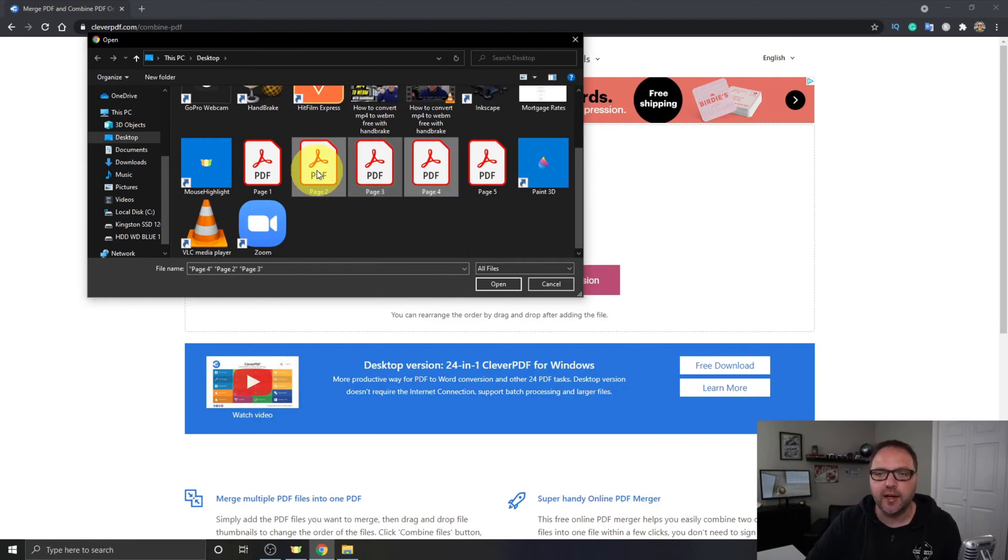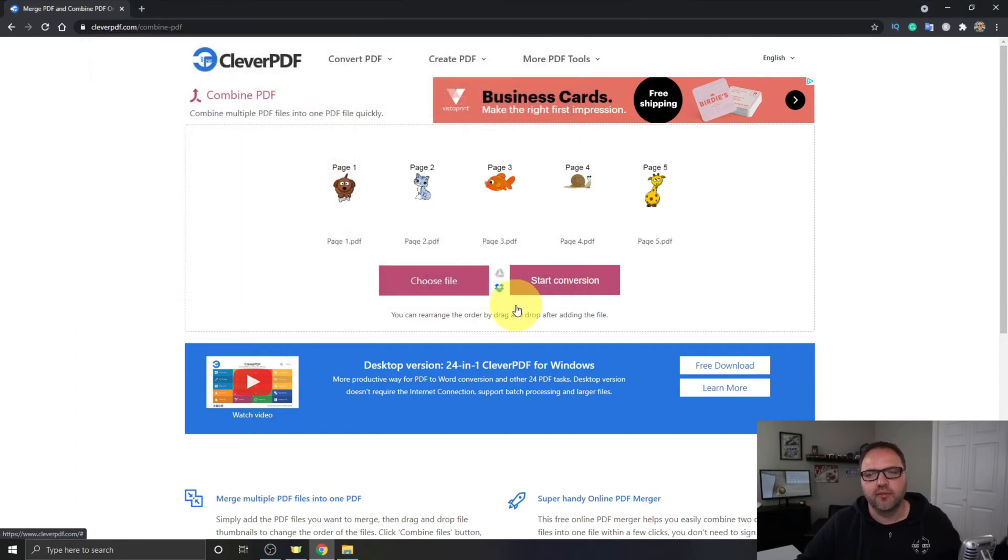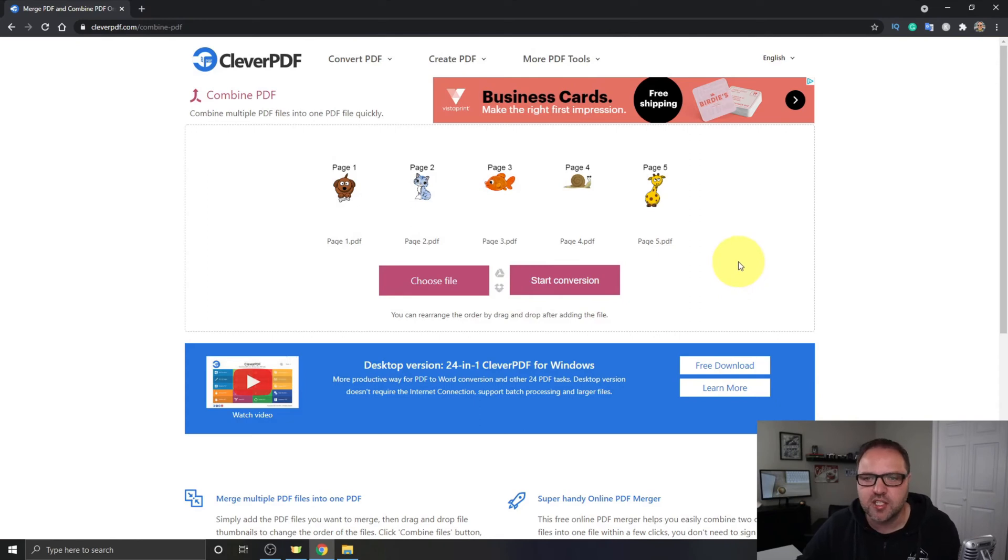And hit Open and it's gonna bring all of those in at once. So that might save you a little bit of time there.